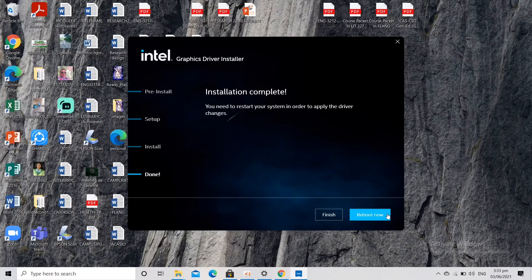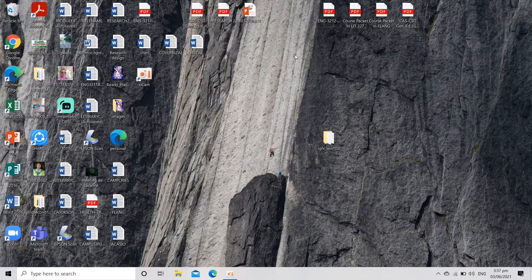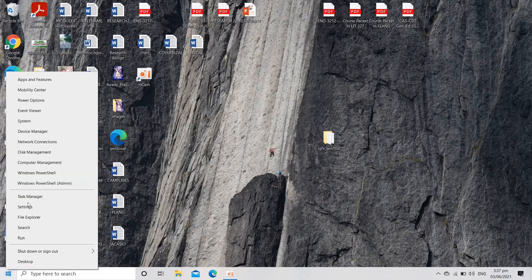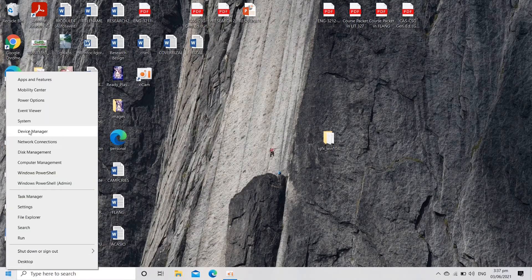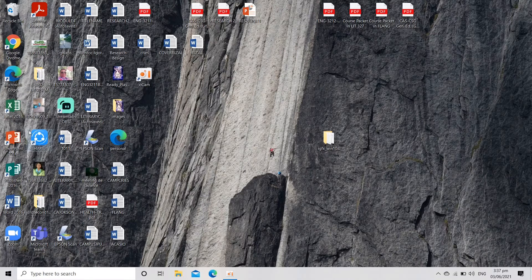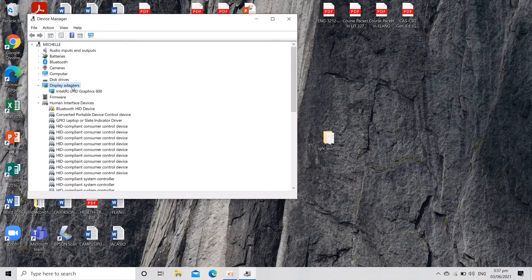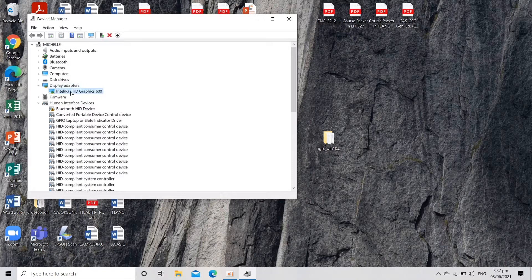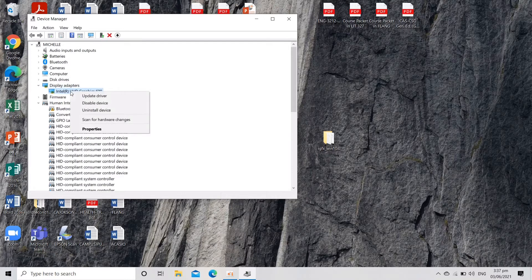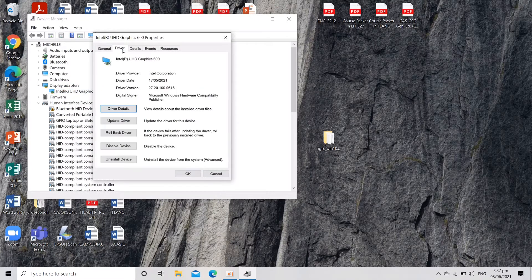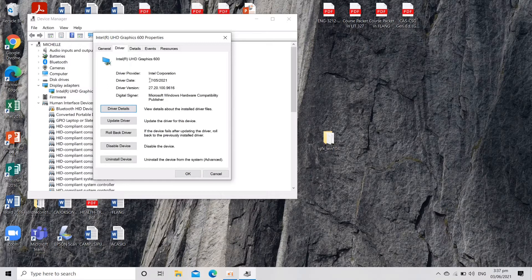Let's reboot our PC. After rebooting, let's go to our Device Manager and then click on Display Adapters and Intel, then Properties, and then click Driver. Here we have the latest one, yay!